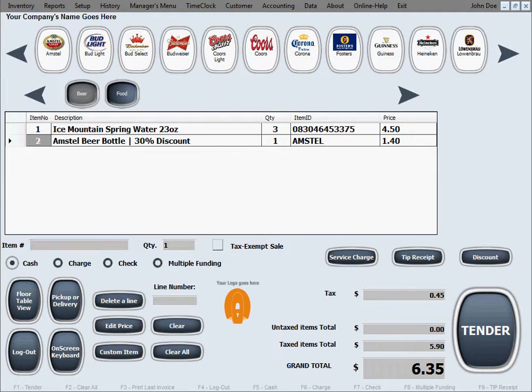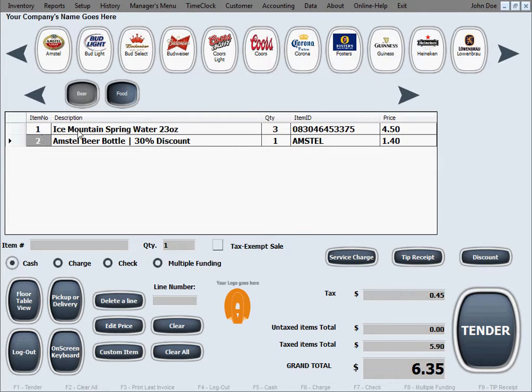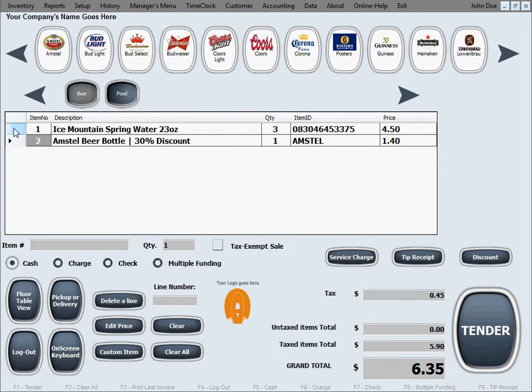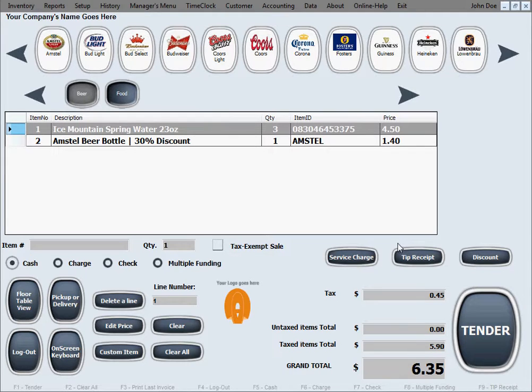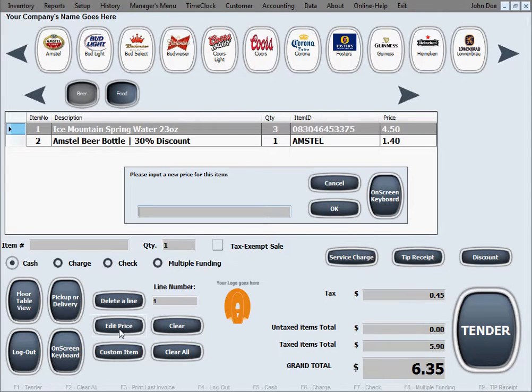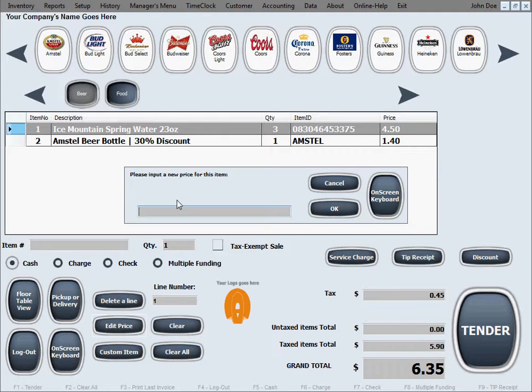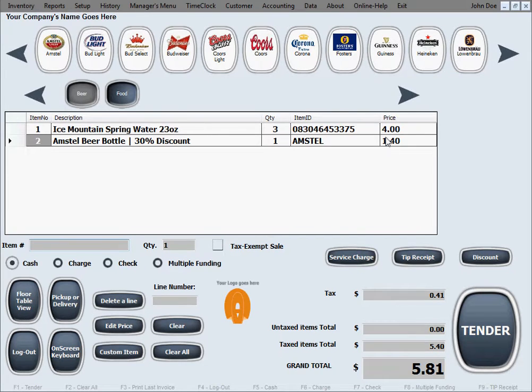Now let's see how the edit price function works. Let's say we want to edit the price on these three bottles of water. We'll select that row, that item, and we'll go ahead and click the edit price button and it will just ask us to input a new price on it. Let's say even four dollars and we just edit that price.